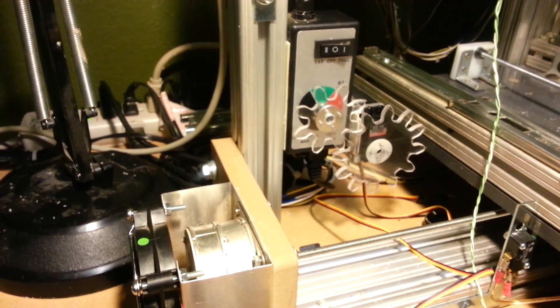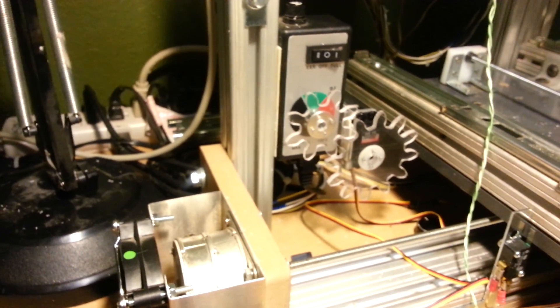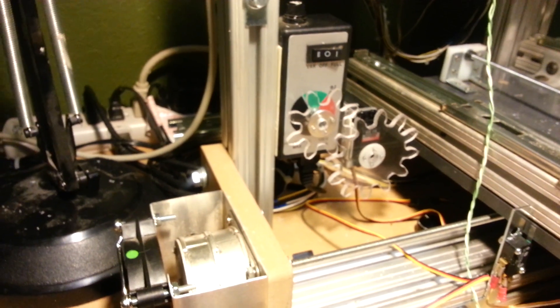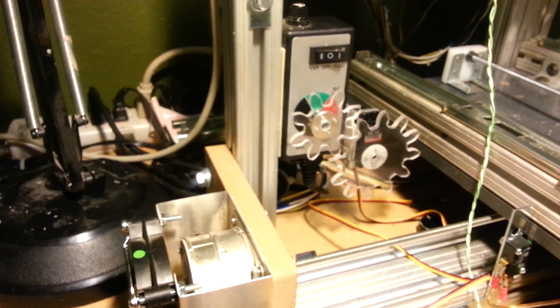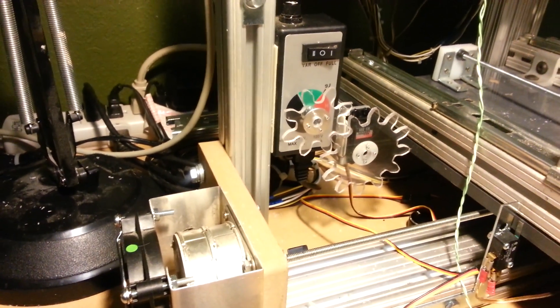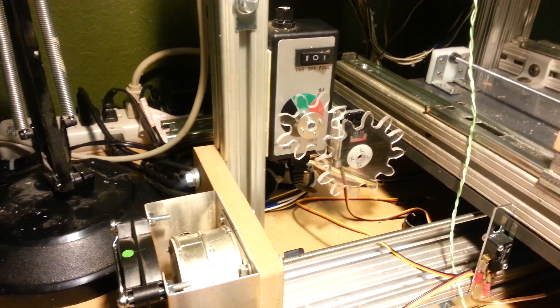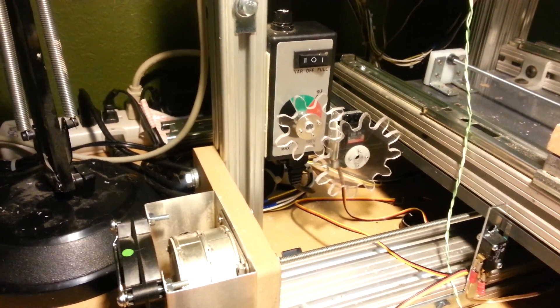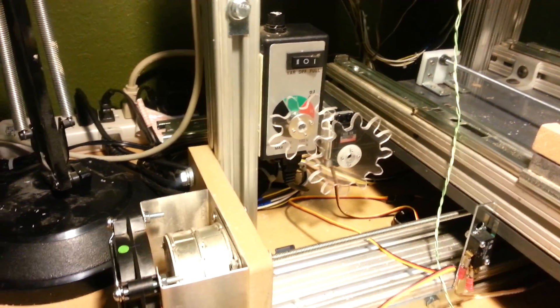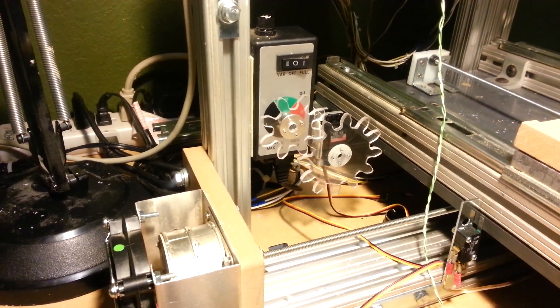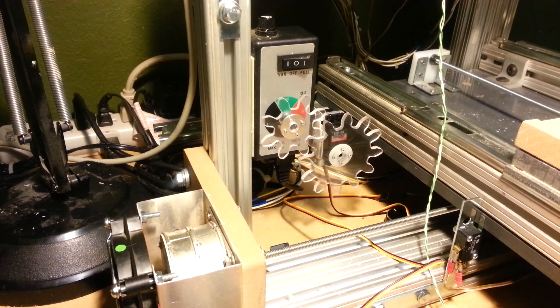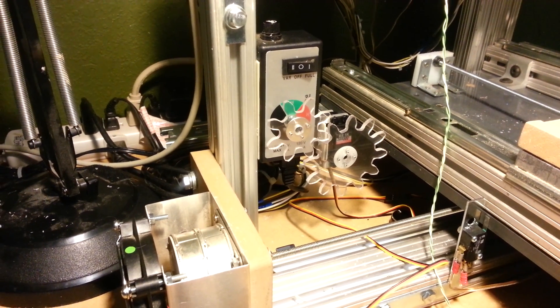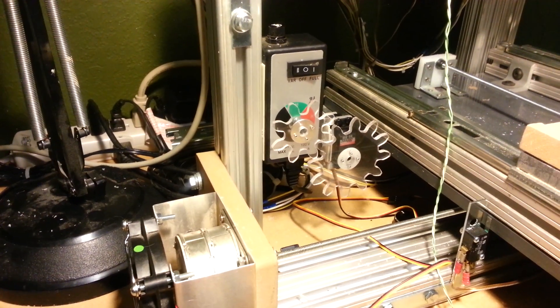The movement on the pot for the speed controller was about 270 degrees, and the servo is around 180 degrees. So the gear ratio makes up the difference so you get full movement out of the servo and full travel on the pot.